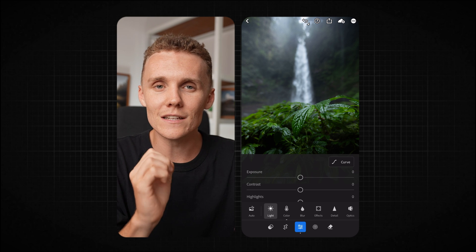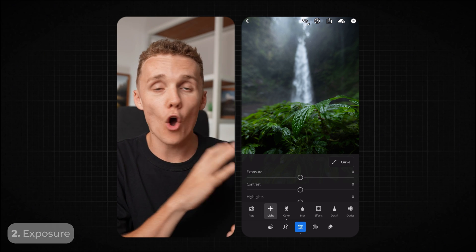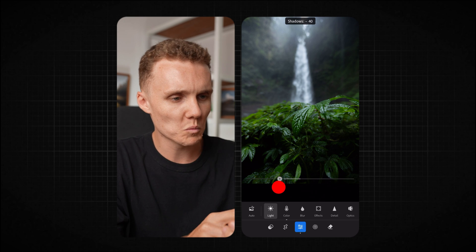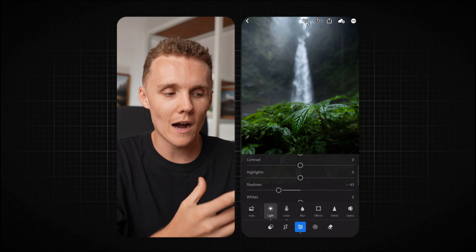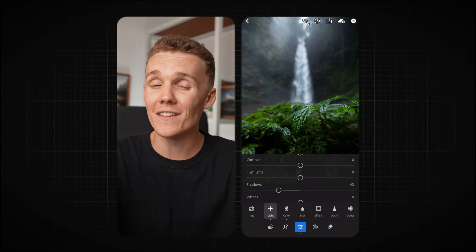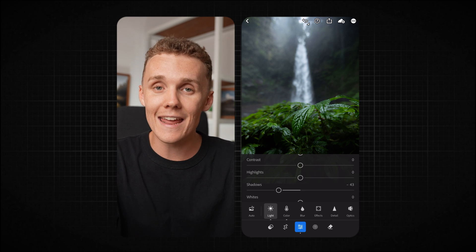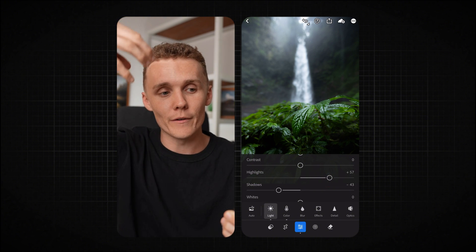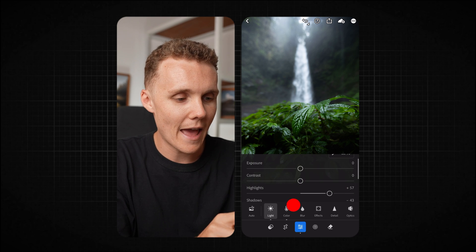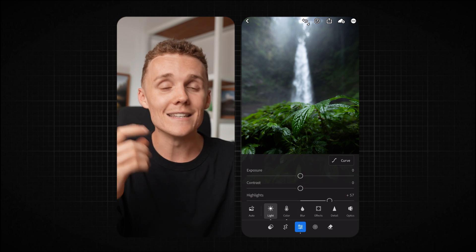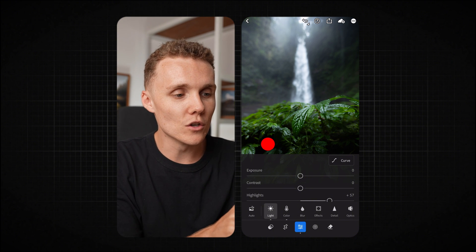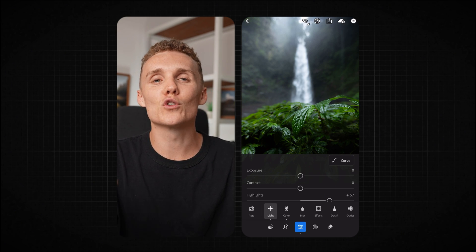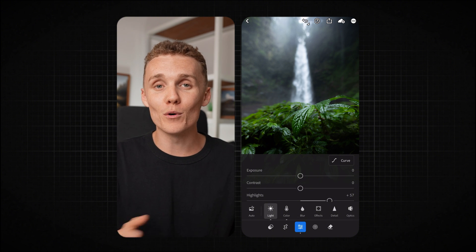Let's dive into the light tab and get things moving on the exposure. I'm actually happy with the overall exposure of this shot. However, I do wanna add quite a bit more contrast into it. So I'm gonna drop the shadows quite significantly, but also raise the highlights. This adds contrast and it also helps that waterfall in the background stand out as well. You can see that the waterfall and the light coming from above it really starts to stand out. I'll tap and hold on the screen and then let go — that shows me a before and after. I always do this to make sure I'm keeping track of my edit and haven't pushed or pulled anything too far.